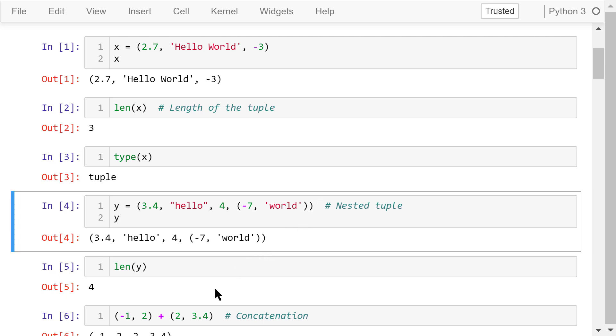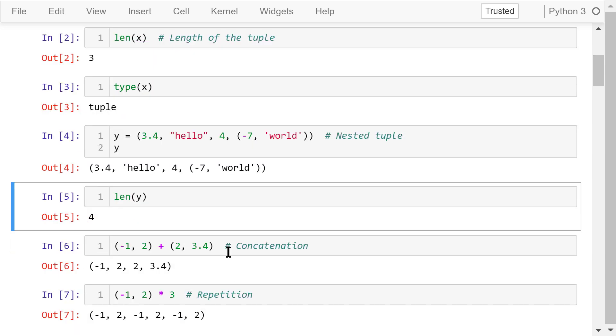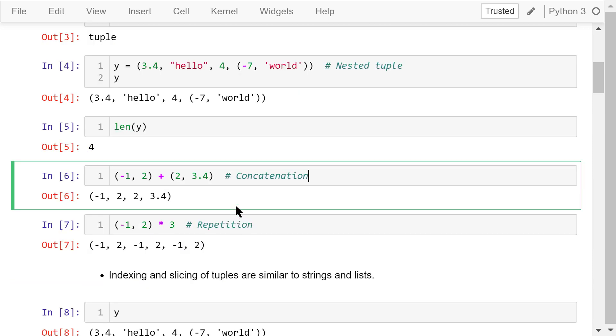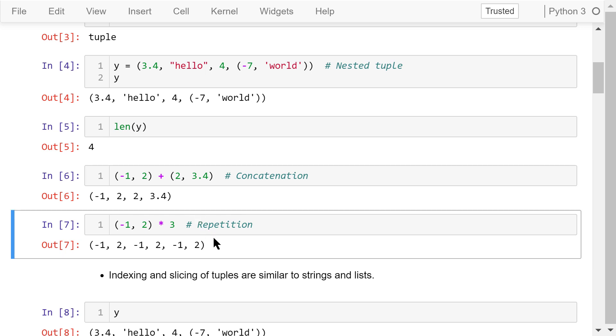The plus sign means concatenation. In this example, we join two tuples together. The result is the tuple of four elements. The star means repetition. In this example, we repeat this tuple three times. The result is the tuple of six elements.